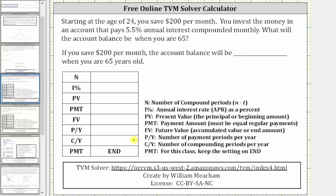Let's gather the information that we need from an example of a savings annuity. Starting at age 24, you save $200 per month. You invest the money in an account that pays 5.5% annual interest compounded monthly. What will the account balance be when you are 65? The time T in years is equal to 65 minus 24, which equals 41 years.